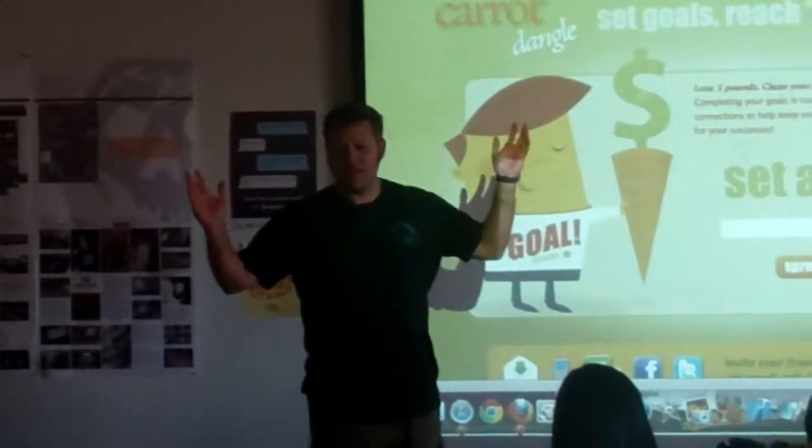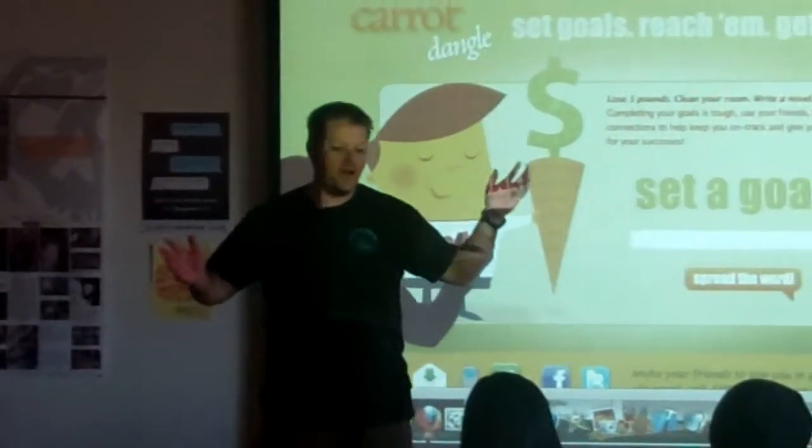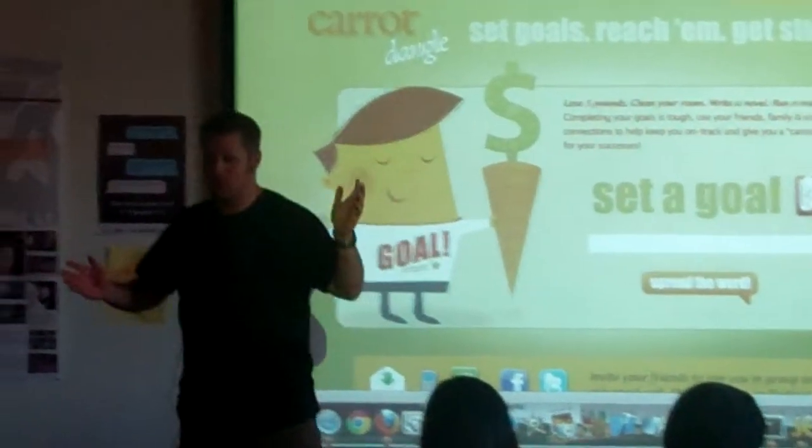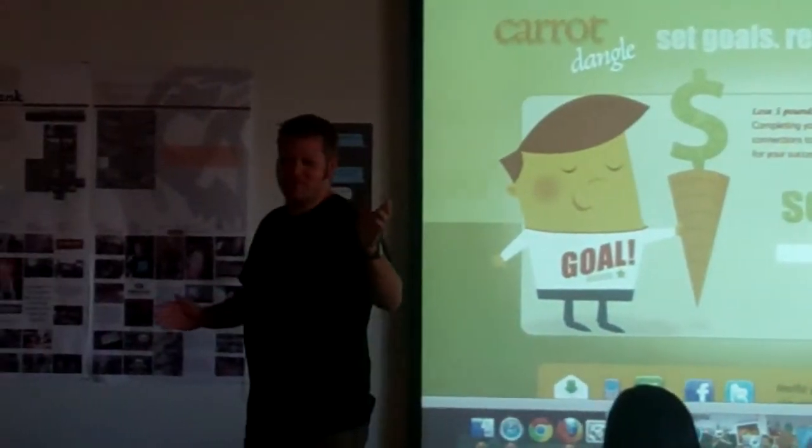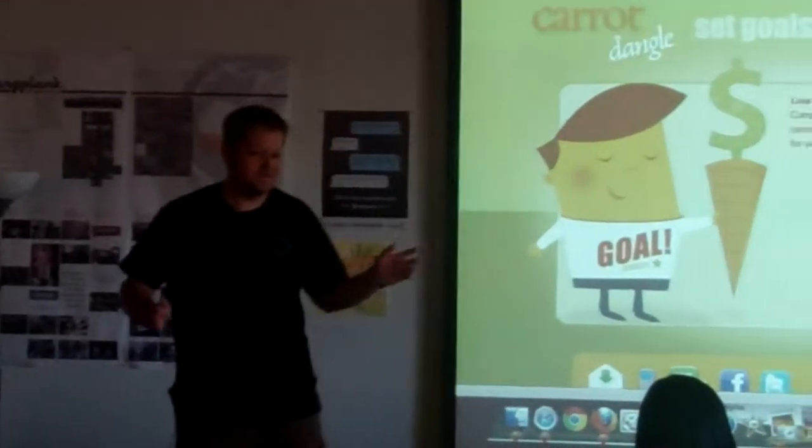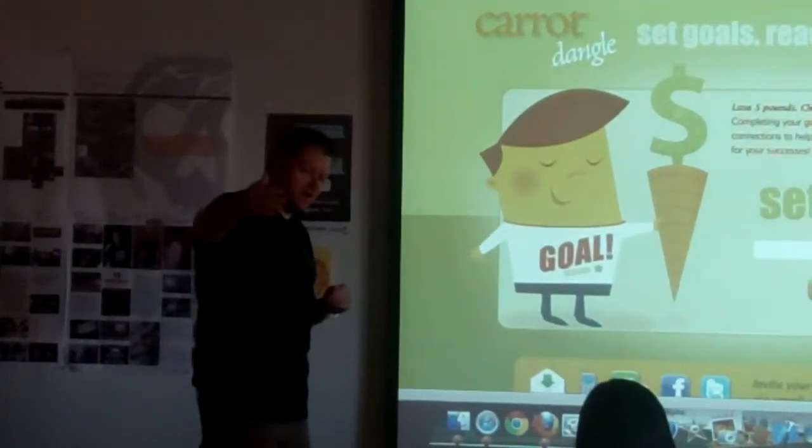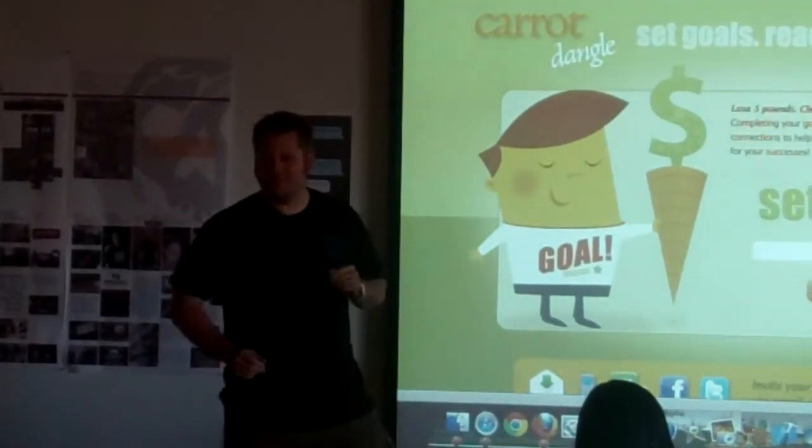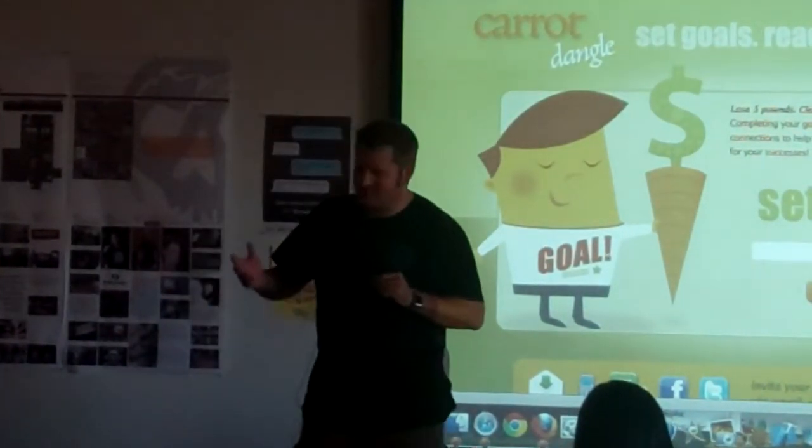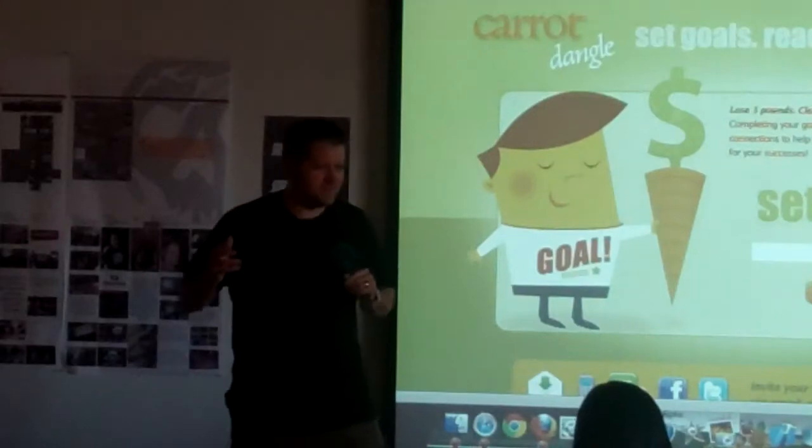Good evening everybody. Everybody sets goals, right? Or you should be, maybe just in January, whether it be writing that novel, losing five pounds, maybe running a marathon.